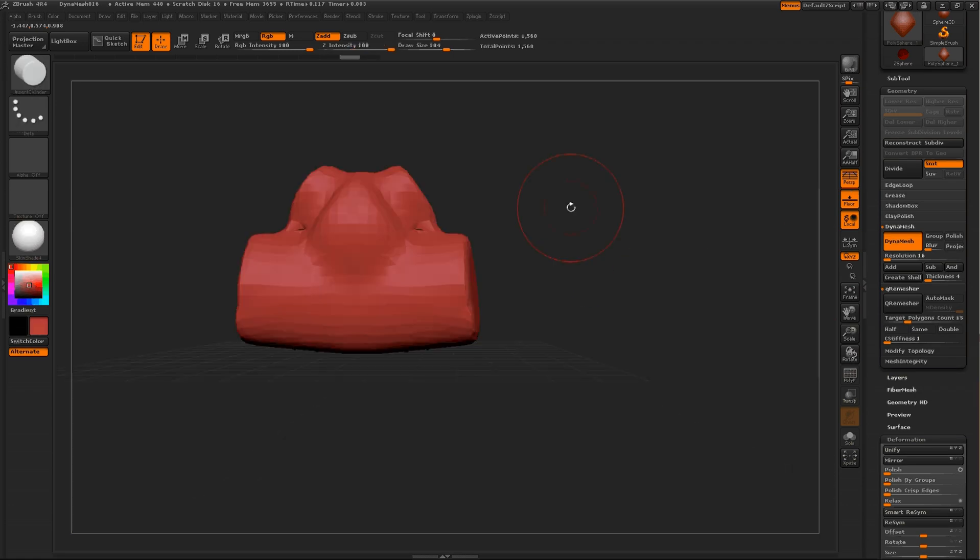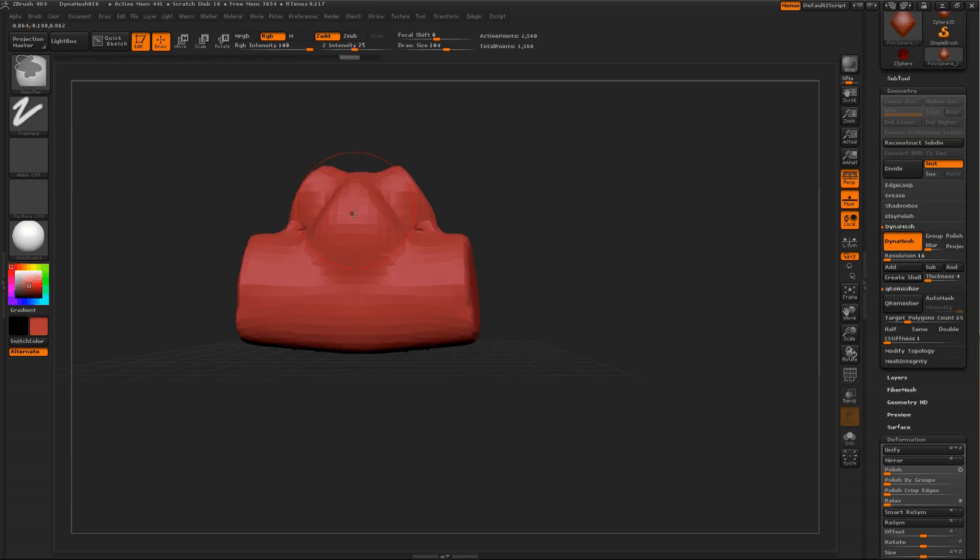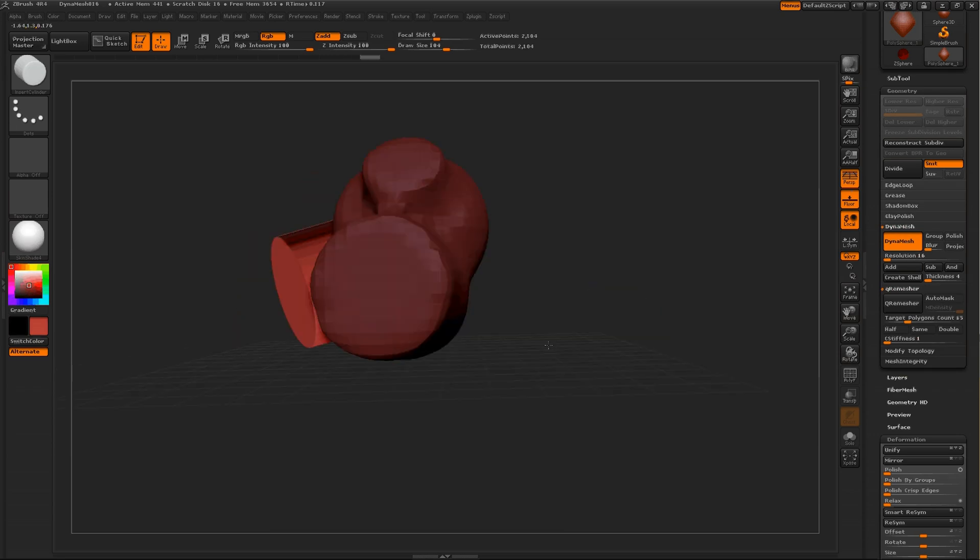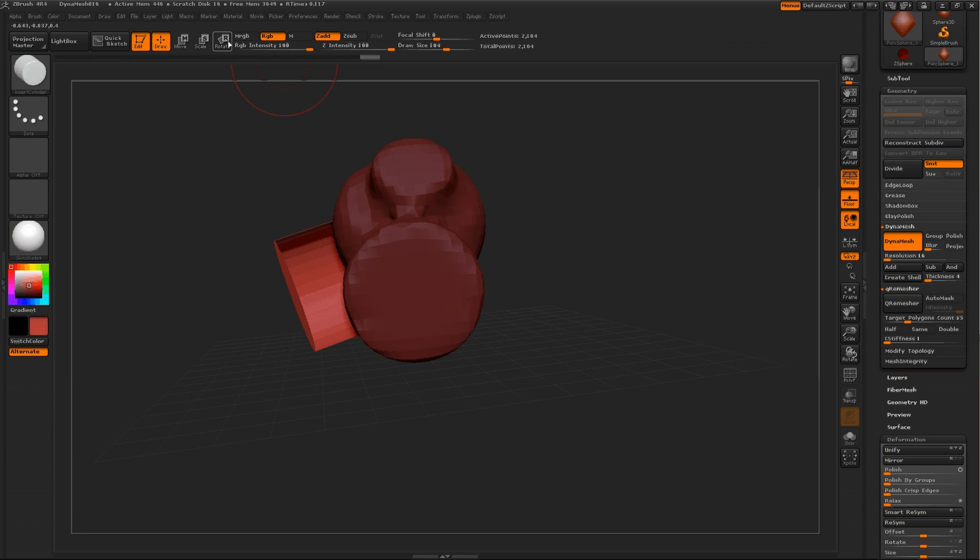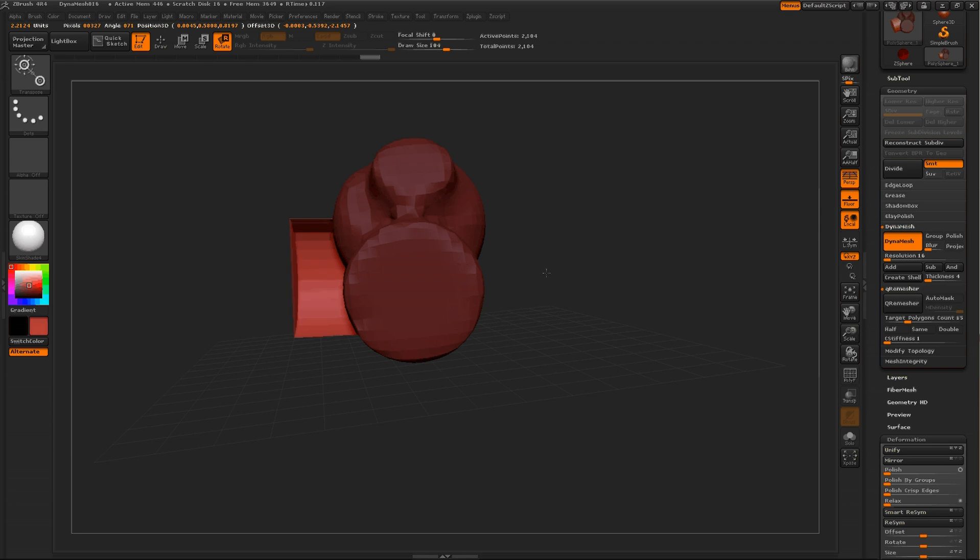To do that, using the same Insert Cylinder, hold down ALT before you use the brush, and that creates an inverted cylinder like what we've got here, and then rotate it so it's kind of straight.